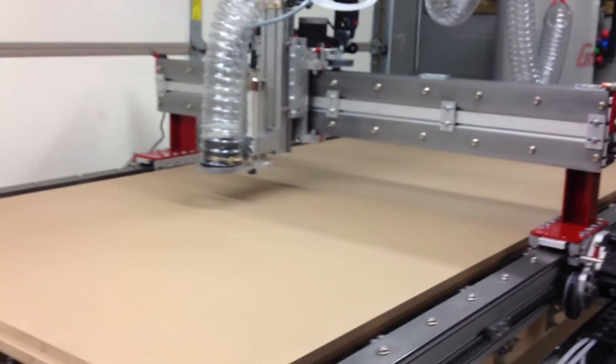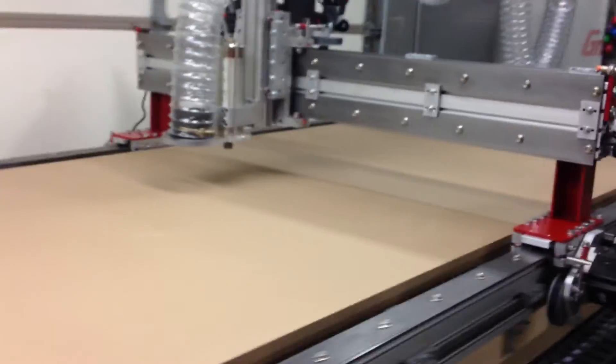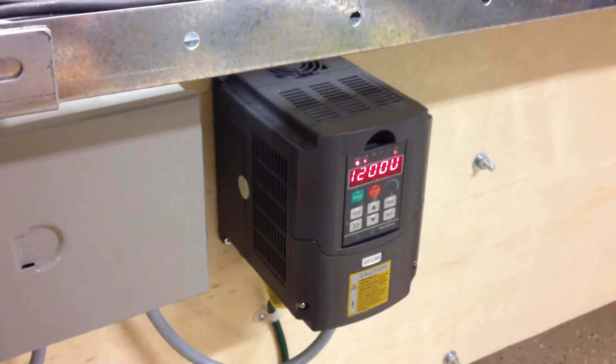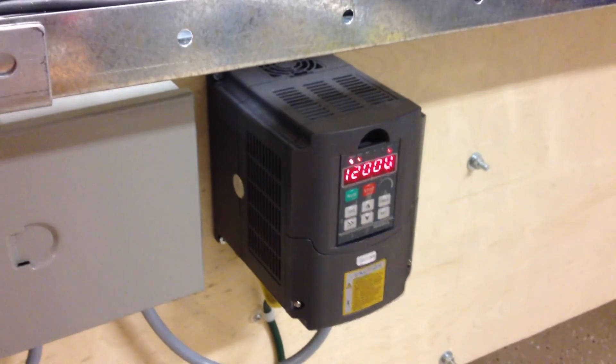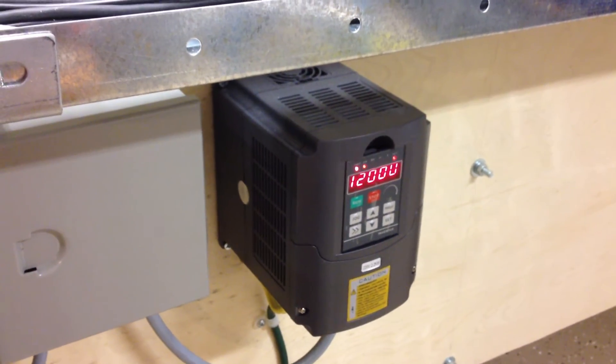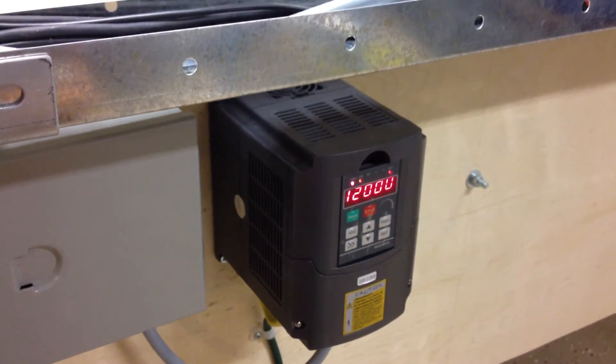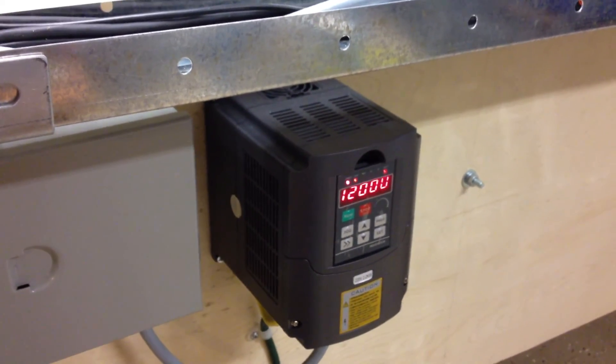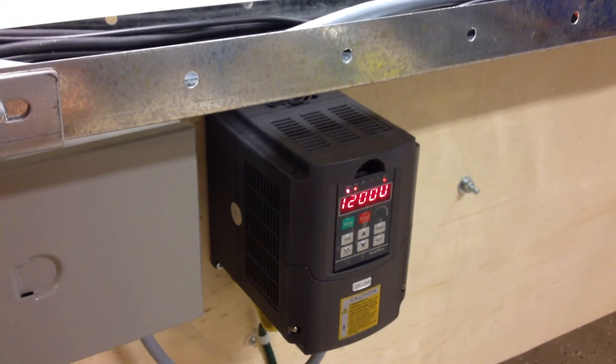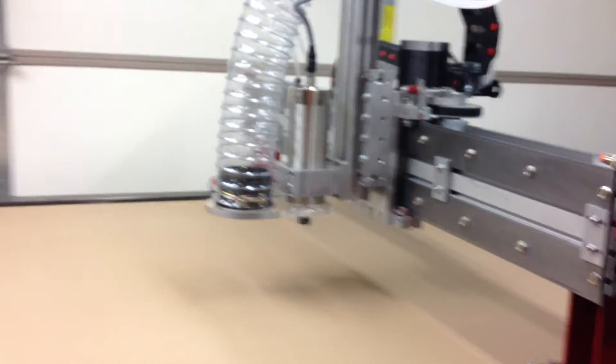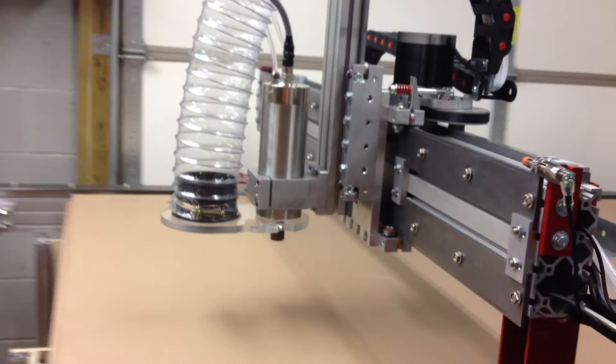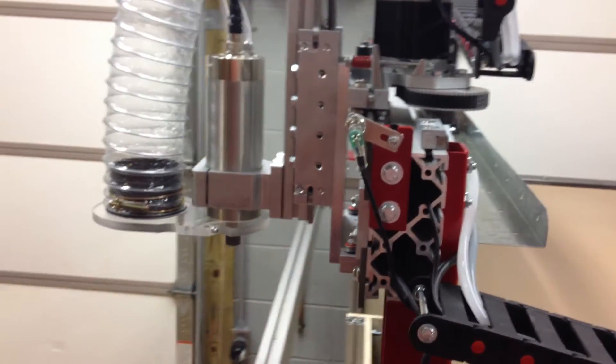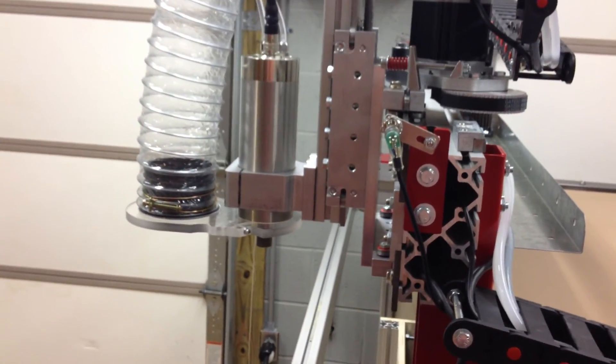I did set the spindle to 12,000 RPMs in the code and it's dead on in the VFD. So that's good and working. Goes ahead and does its thing and should shut off the spindle here at the end.